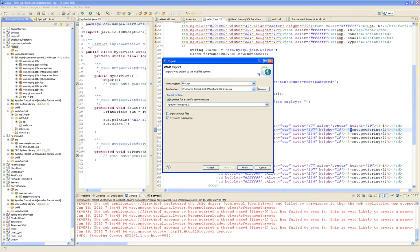And I'm going to optimize it for a specific server runtime. You can even export the source files if you wanted to — typically you don't export the source. And then if there's any file in there, you will overwrite it. Finish.